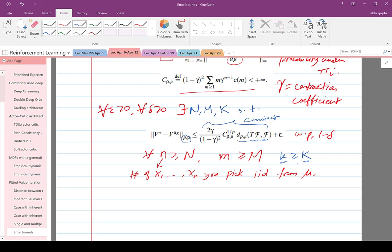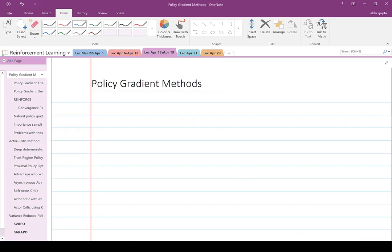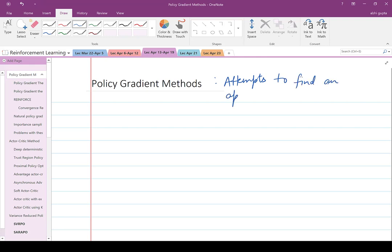Now we will move on to the topic for today, which is policy gradient methods. Policy gradient methods is a class of methods which attempts to find an approximately optimal policy.